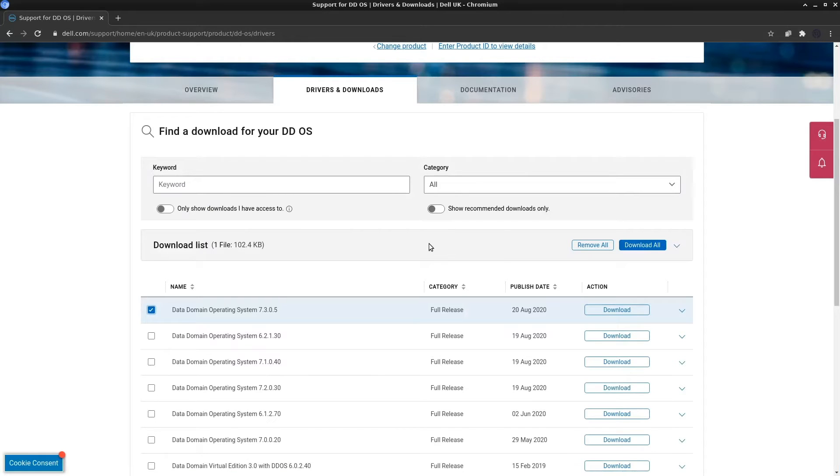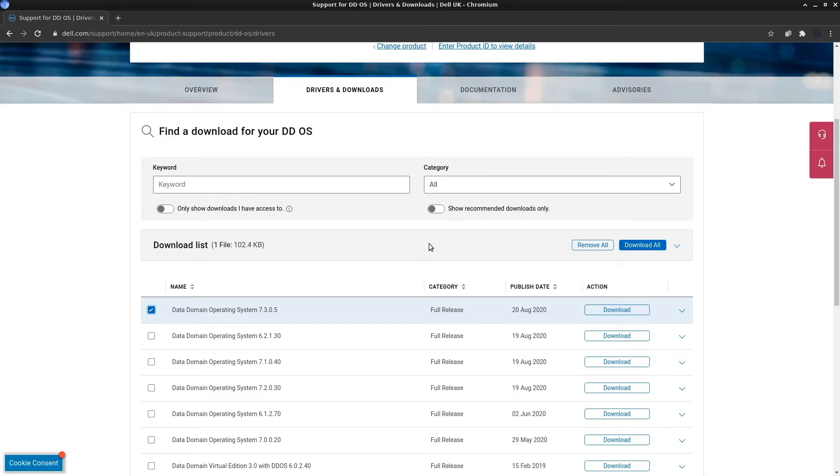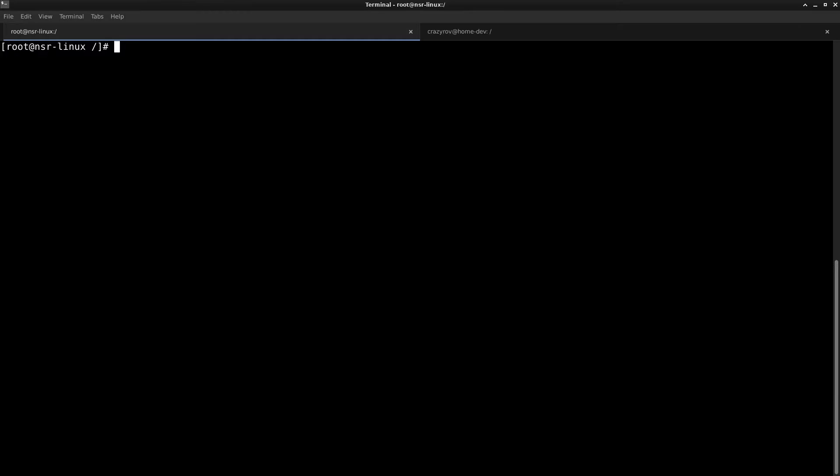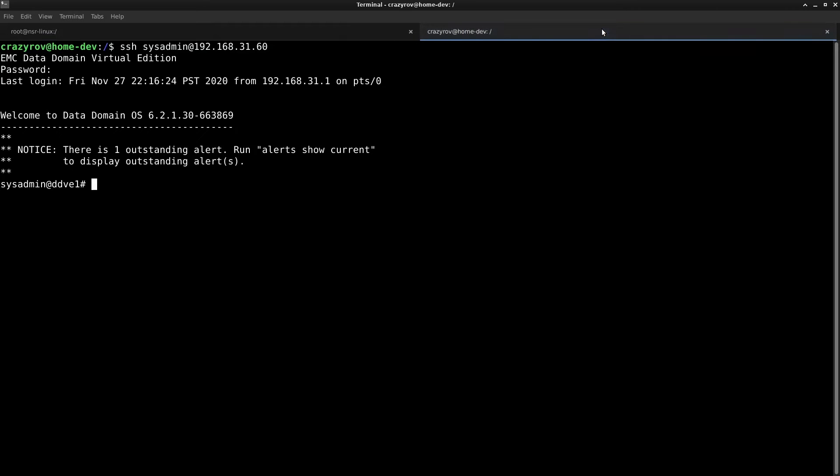Uploading the file to the Data Domain is not that straightforward because it is a closed system and you do not have access to the shell of the Data Domain operating system. So the best way to get your RPM file onto the Data Domain when you do not have access to the Data Manager is by using NFS.